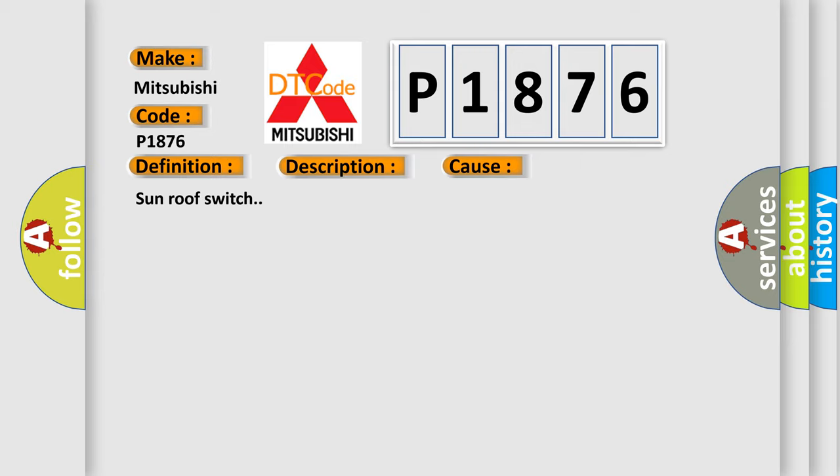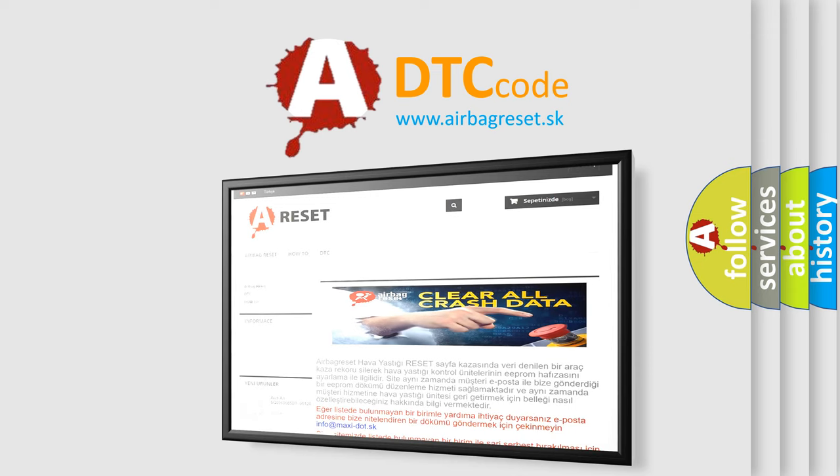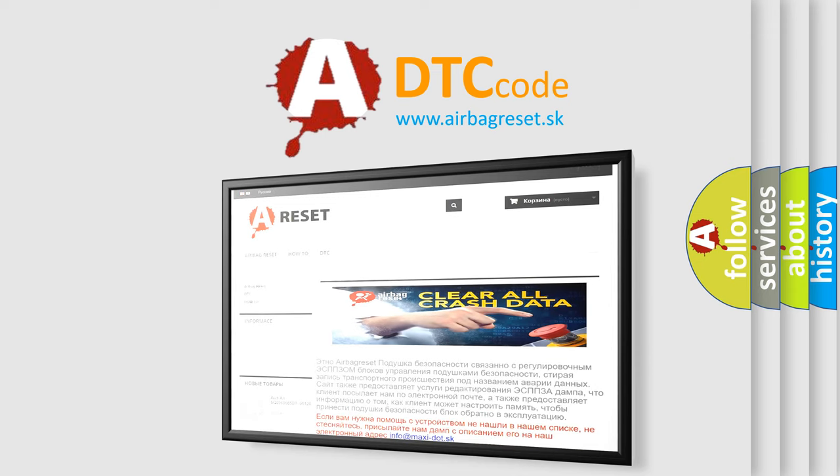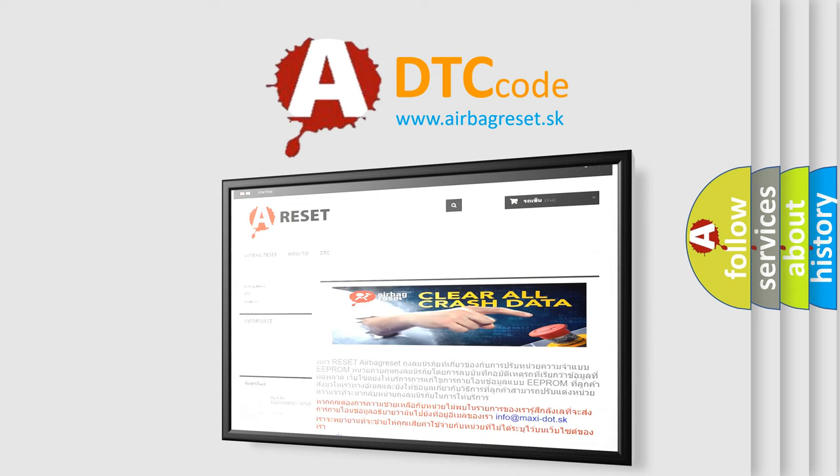The airbag reset website aims to provide information in 52 languages. Thank you for your attention and stay tuned for the next video.